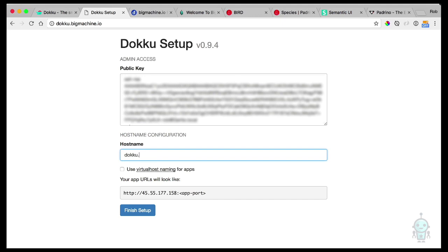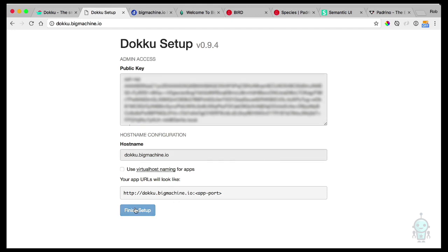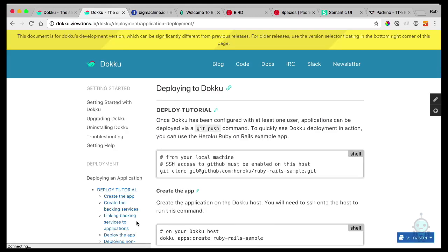Now this is an IP address, but I want this to be the actual domain that is going to be on the box, which is doku.bigmachine.io. So I'll set that here. And once I set all this, we are done and we get redirected back over to the tutorial.